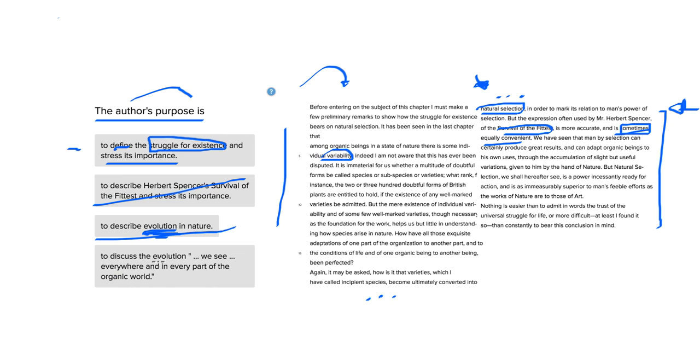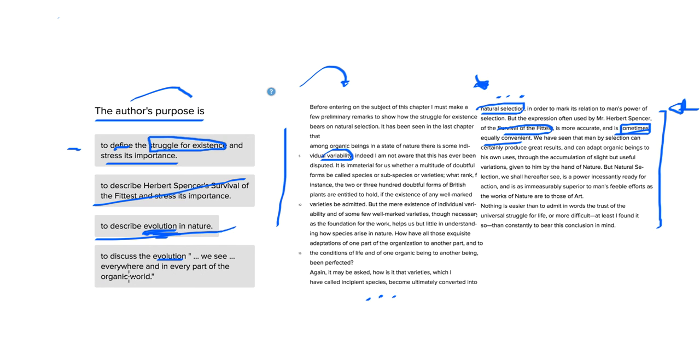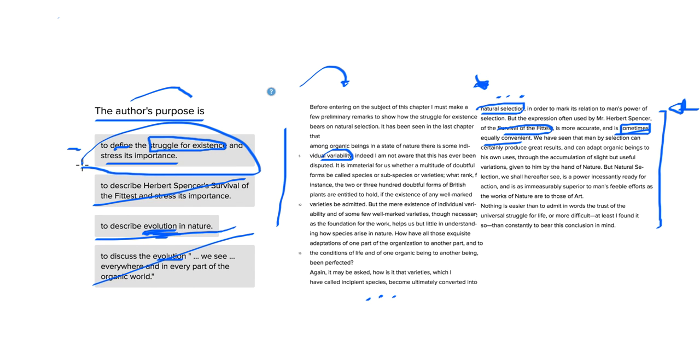To discuss the evolution we see everywhere and in every part of the organic world. Again, this isn't in quotations. It's not something that's being discussed. It's not included in the passage. It doesn't seem to be the correct answer choice. So answer choice A is the best answer. I hope that helped with this passage and happy prepping.